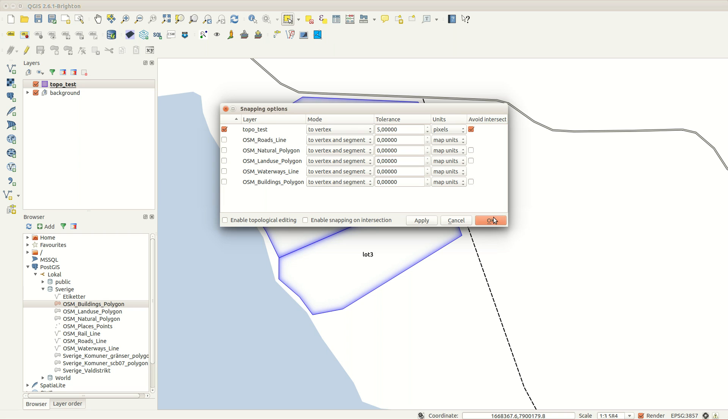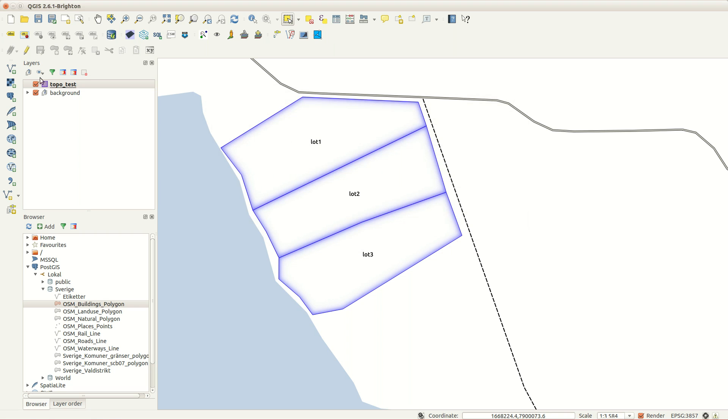You can also select to avoid intersects, which I'll give an example on next.